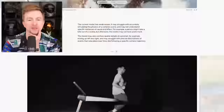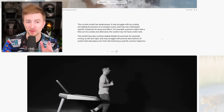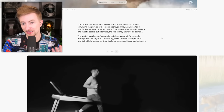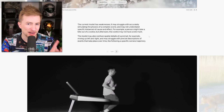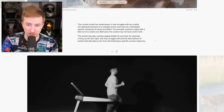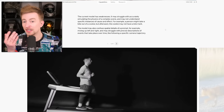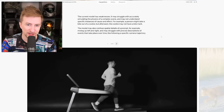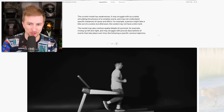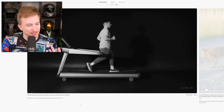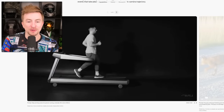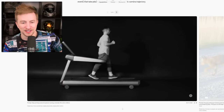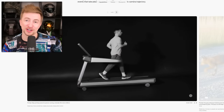The current model has weaknesses. It may struggle with accurately simulating the physics of a complex scene and may not understand specific instances of cause and effect. For example, a person might take a bite out of a cookie but afterwards the cookie may not have a bite mark. The model may also confuse spatial details — for example mixing up left and right — and may struggle with precise descriptions of events that take place over time, like following a specific camera trajectory. So here we're looking at weaknesses — physically implausible motion, yeah — running backwards. I've looked at this video so much now, and until I actually read that there's a weakness, my brain didn't even register it. It's a dude running backwards.